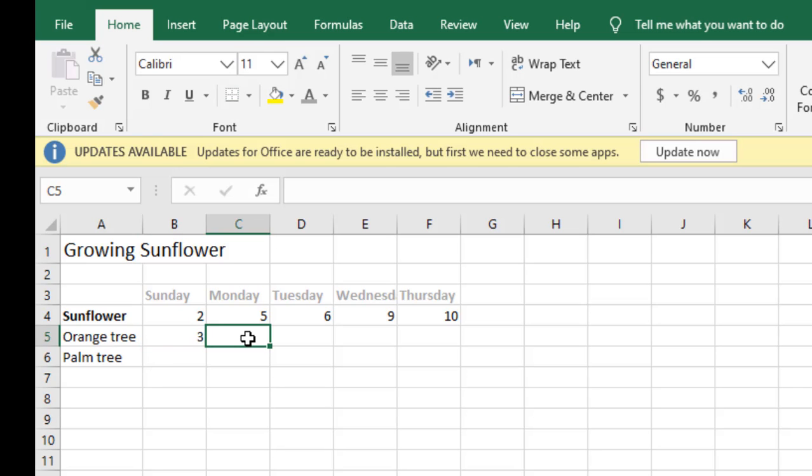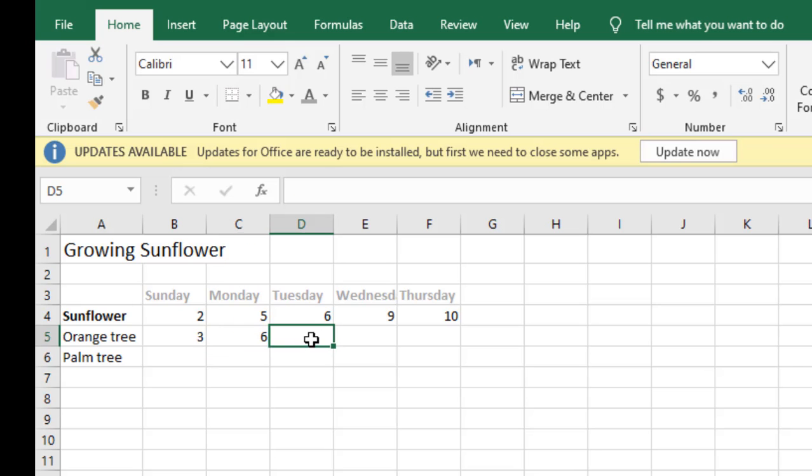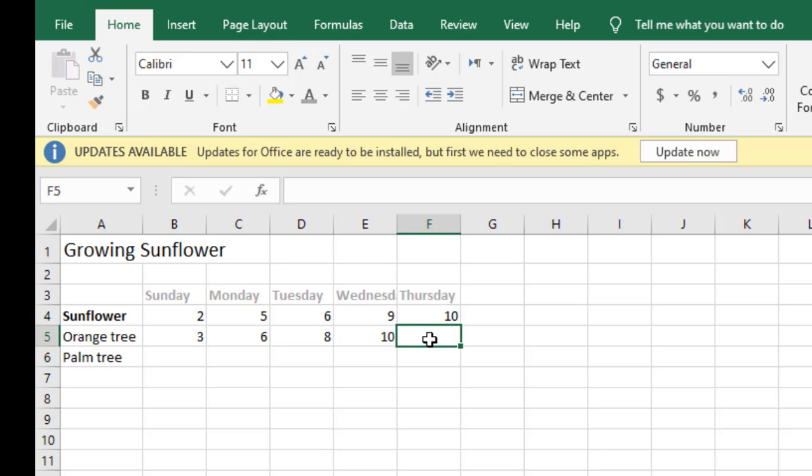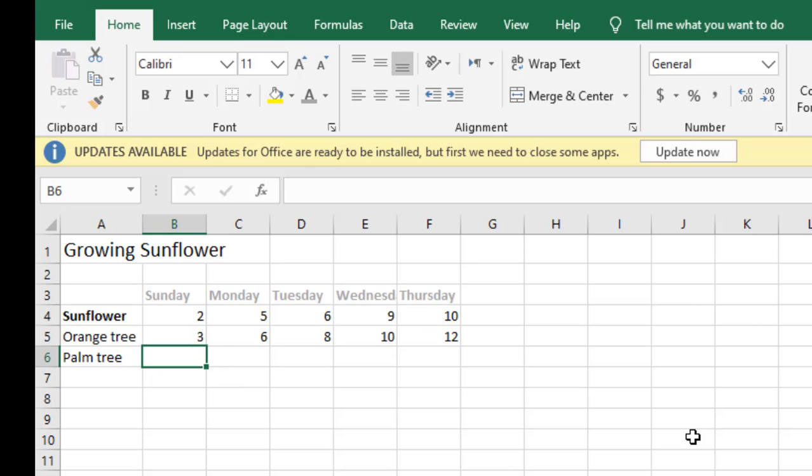And then 8, and then on Wednesday it was 10 centimeters, on Thursday it was 12 centimeters. The palm tree on the other hand takes longer time to grow. So on the first day it was only 1 centimeter.